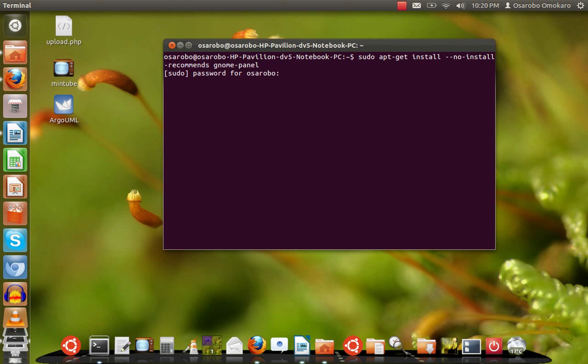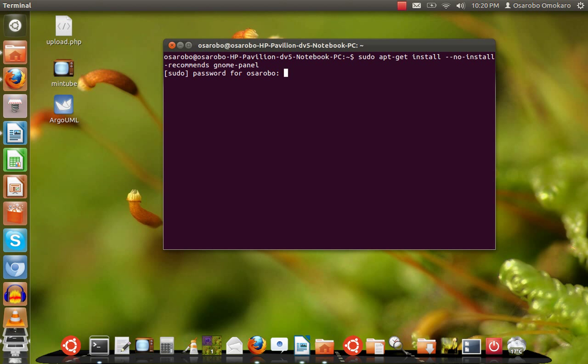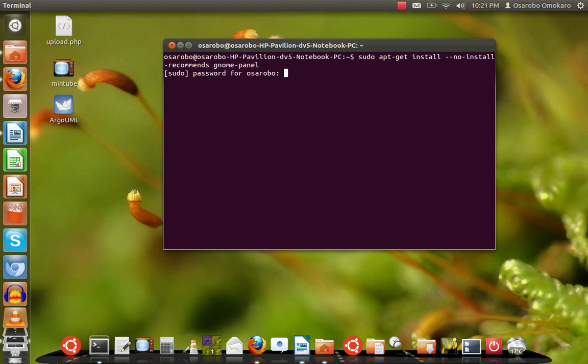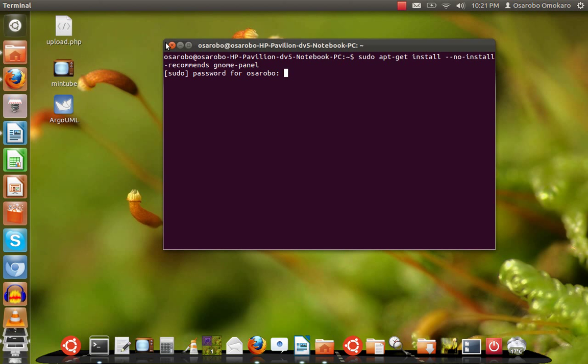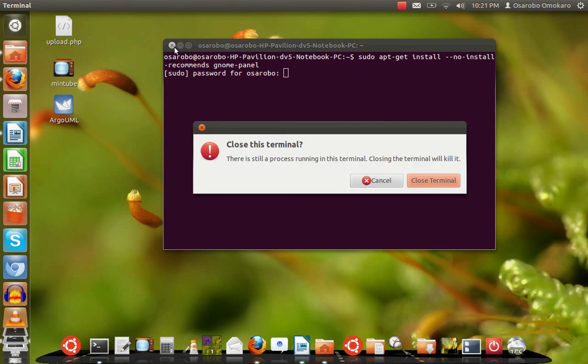Because I'm an administrator on this computer, I can simply type my password and run this command. I already have it installed so I don't want to go through that again, but just in case you are not sure or you want to run this command, simply type your password and hit enter. That is the first step.